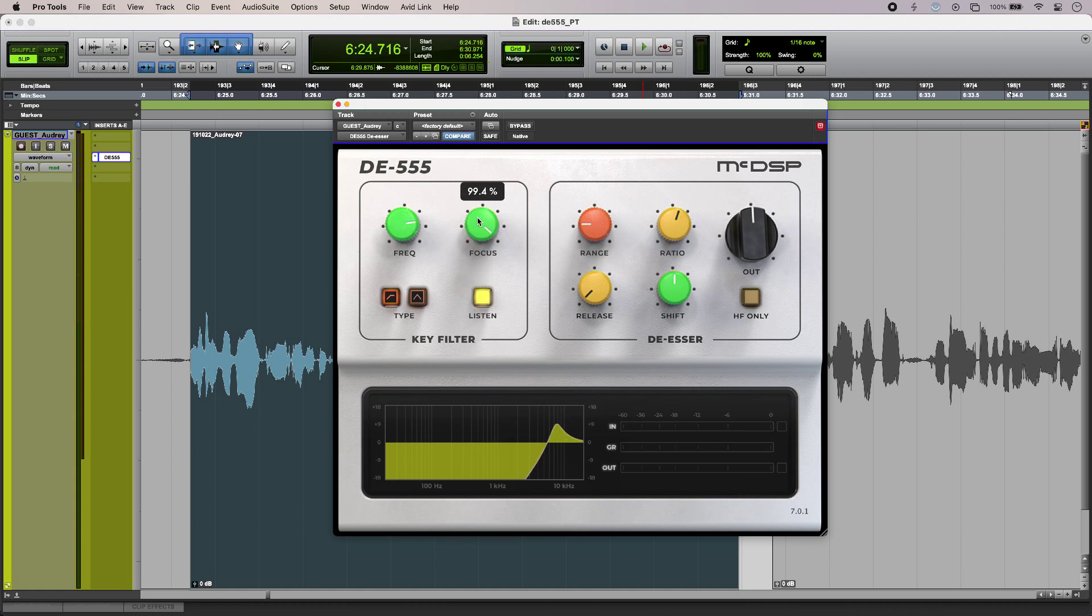Now what's interesting about DE-555 is it has thresholdless operation, so it uses intelligent signal analysis. That means that even with uncompressed audio like this, I still get consistent gain reduction. So let's listen to what we've got.